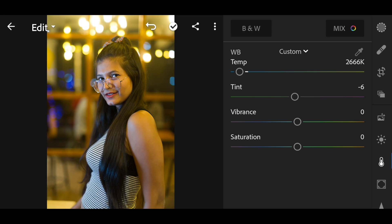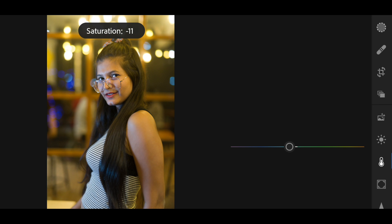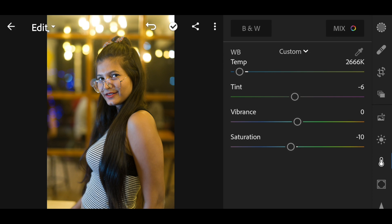Once I'm happy with the overall temperature, I'll slightly desaturate the image. I'm desaturating just because I want a desaturated look — it doesn't mean you have to do the same. If you want more saturation, go ahead and increase it.